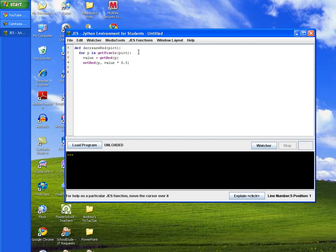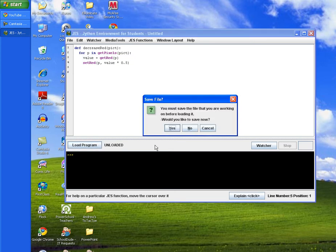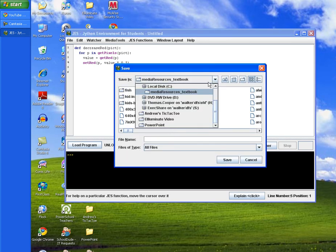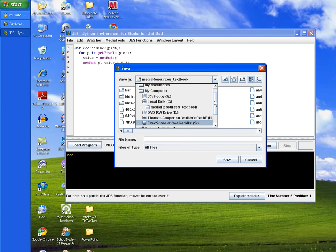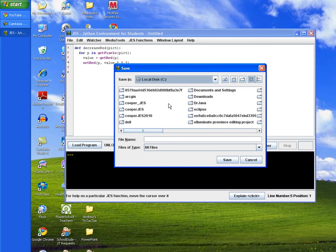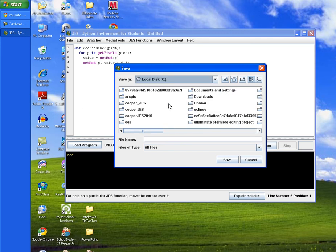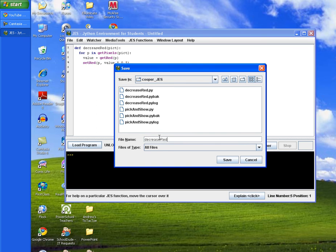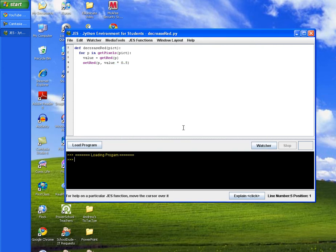And then we'll go ahead and load our program which will ask us to save it. And then we'll navigate to our folder on the C drive. And we'll go to our folder that we created in an earlier tutorial. And we'll save our file as decrease red dot py. And I'm just going to go ahead and overwrite a previous one that I did.